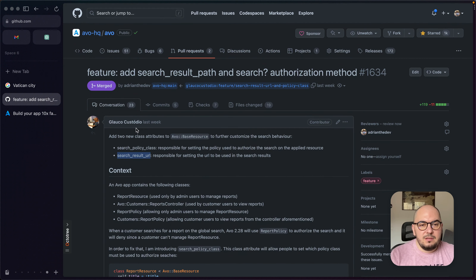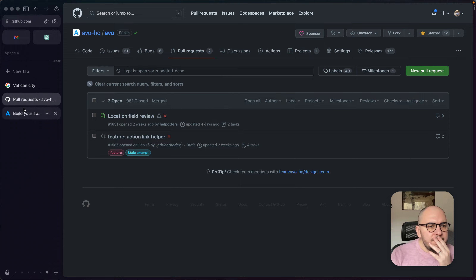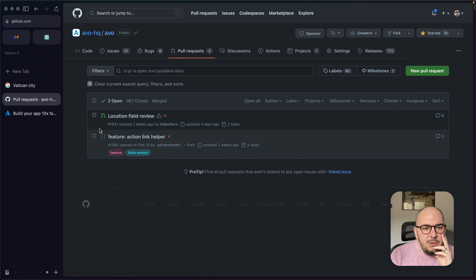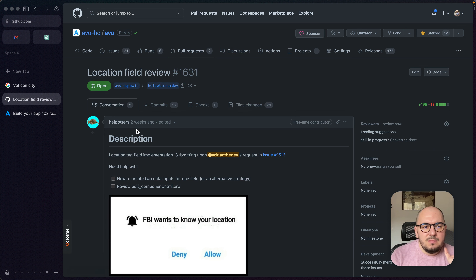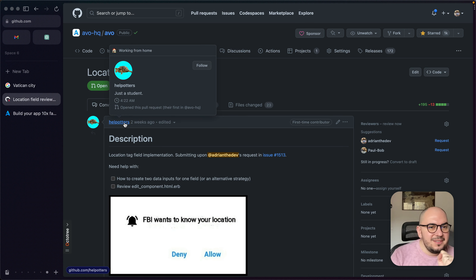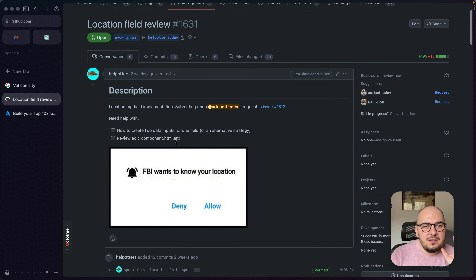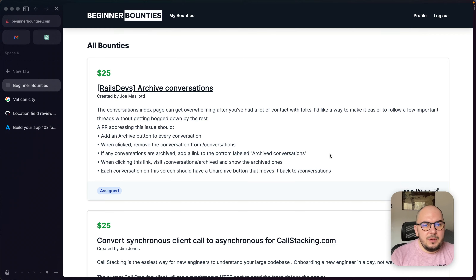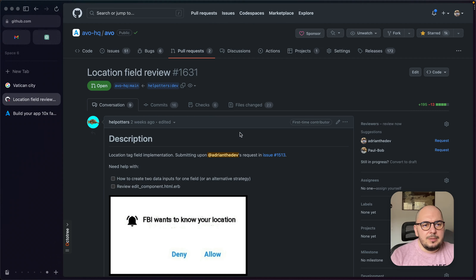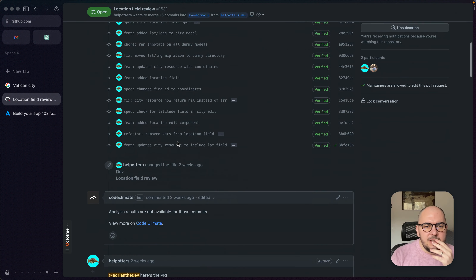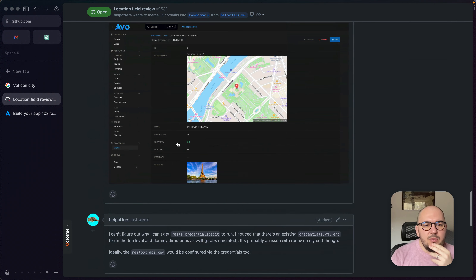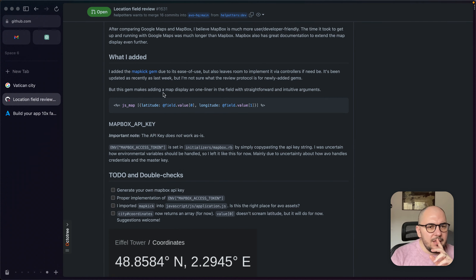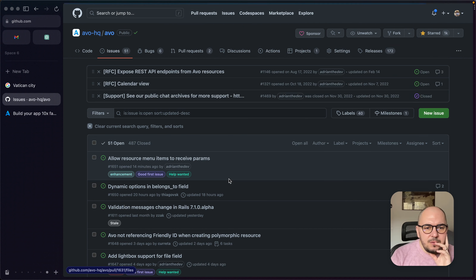That's it for this release. We also have a location field currently in review — thank you hell_potters. This is a bounty from beginner bounties, actually the first bounty on the website, made possible by Chris Oliver. They are adding a location field so you'll be able to add coordinates and see that location on a map. That's a cool thing to have.